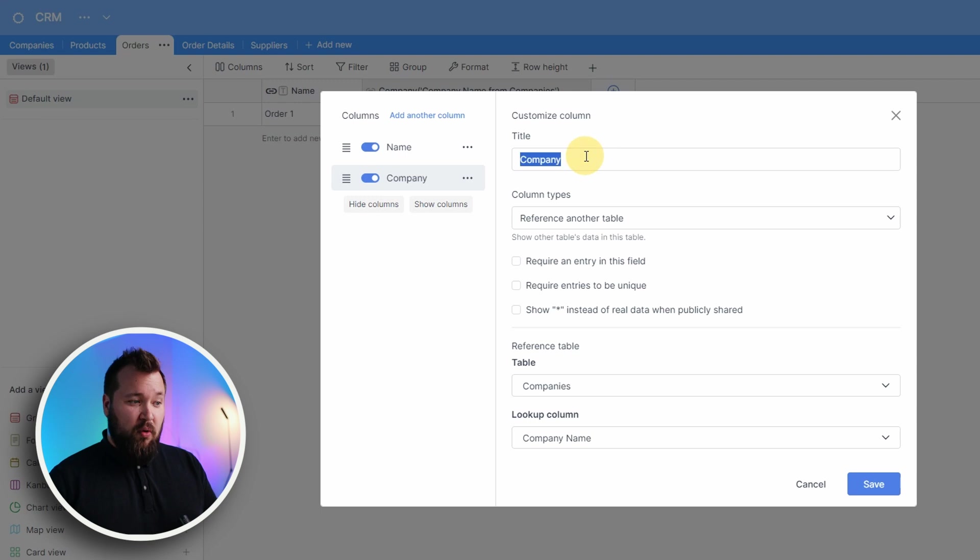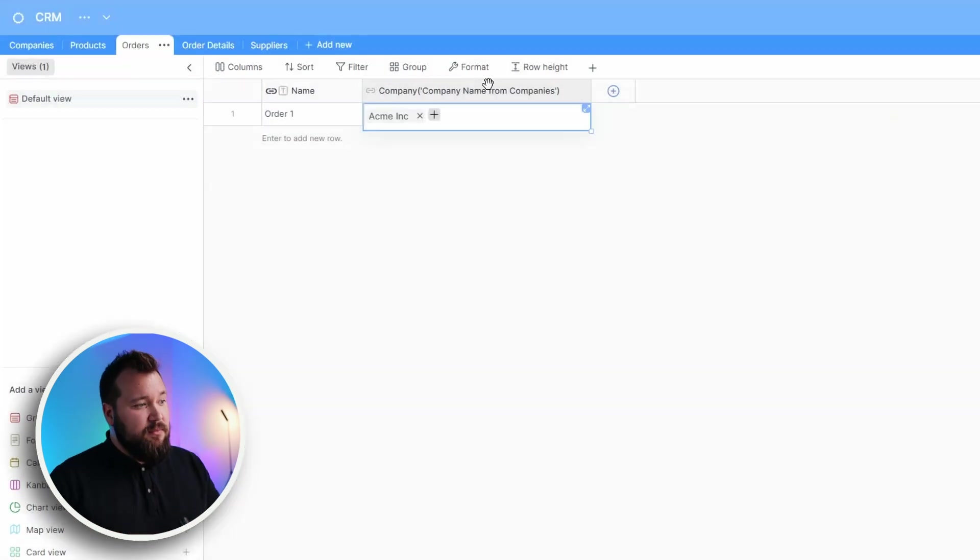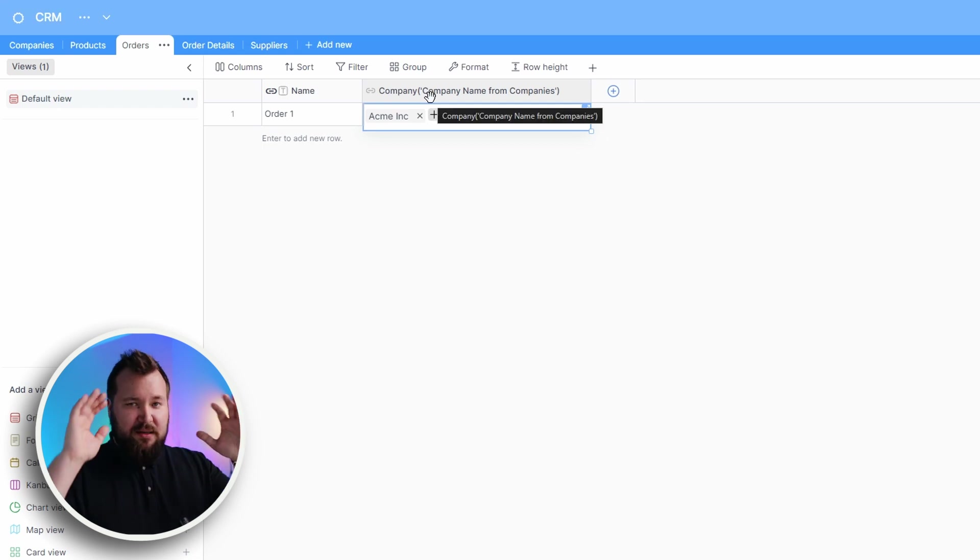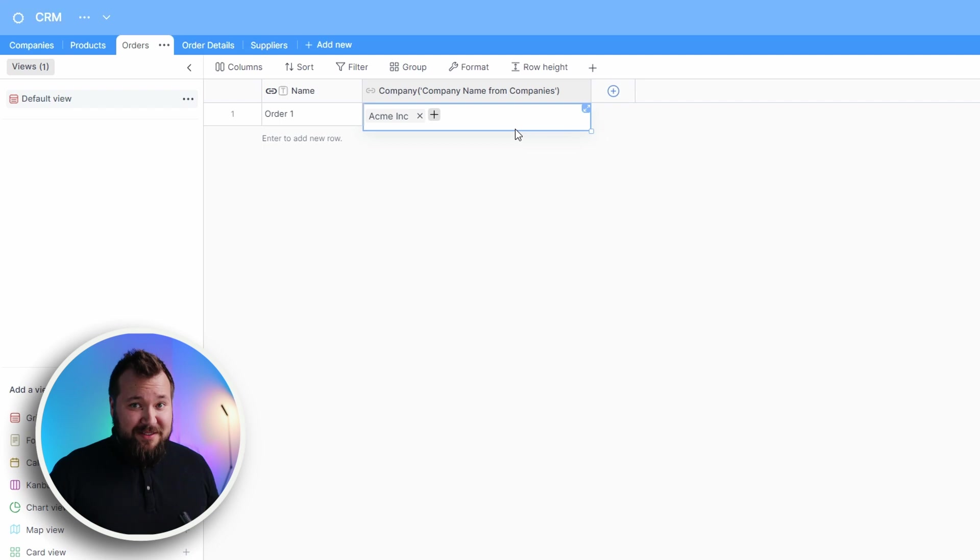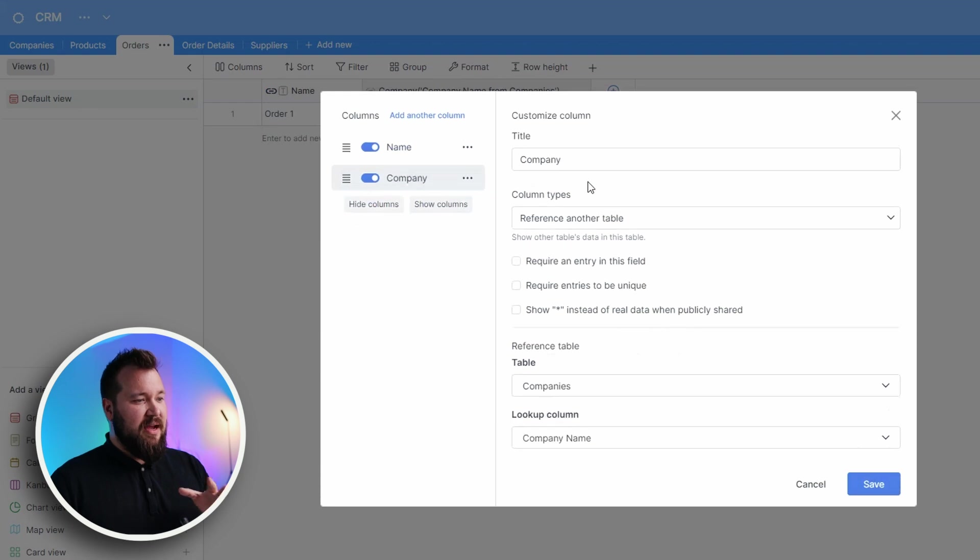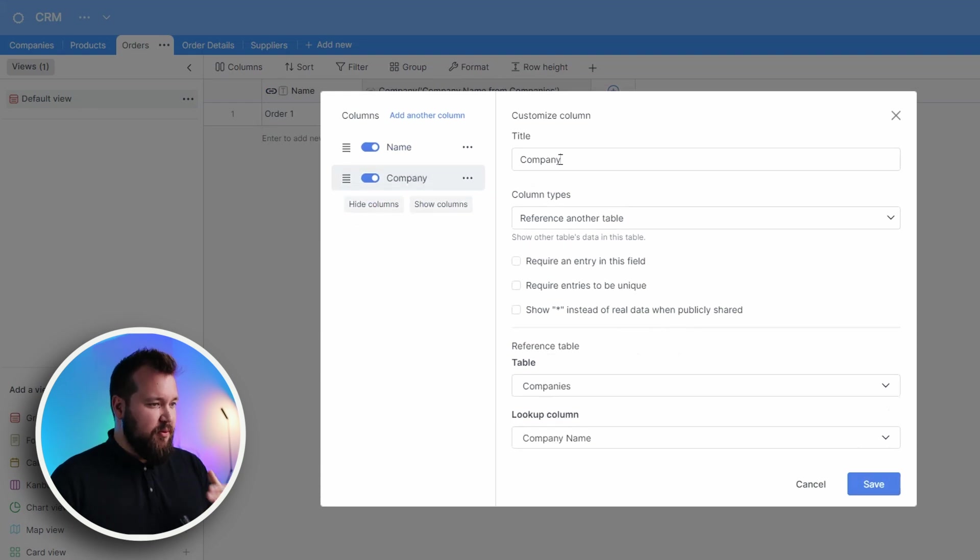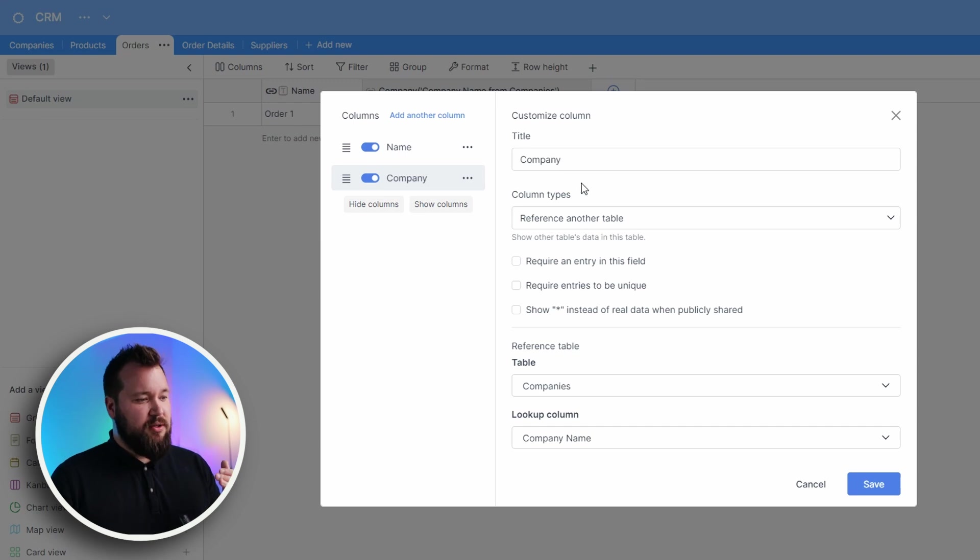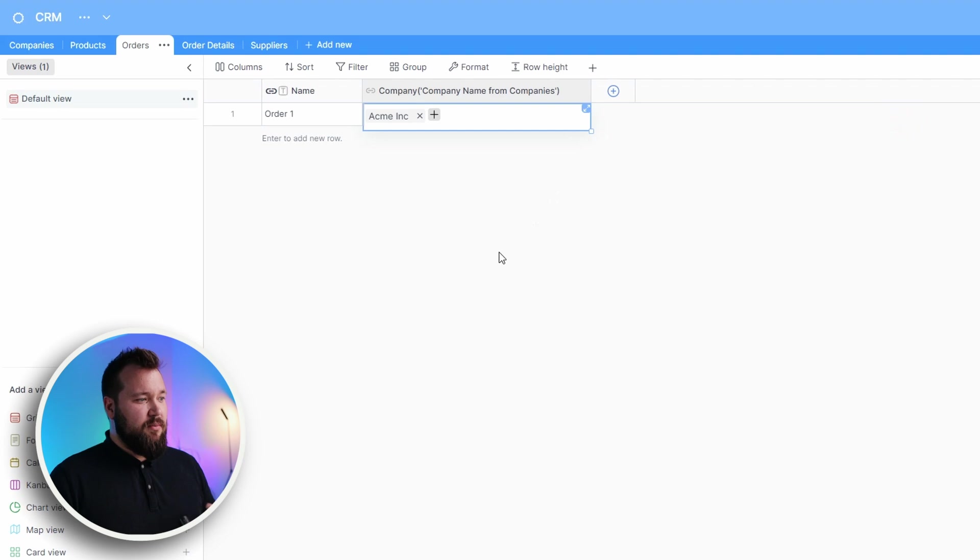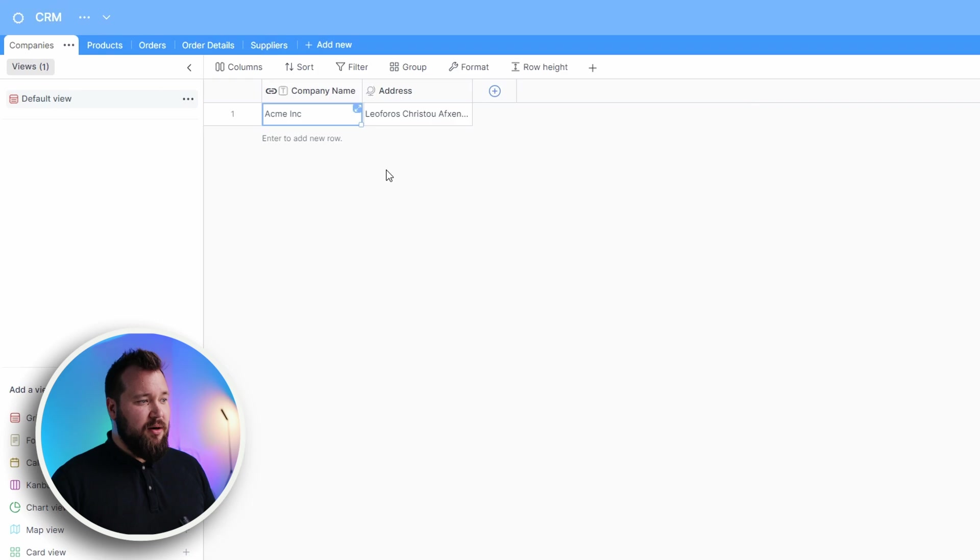I've got a list of orders. I have order one, and I also have a link to the company. First complaint here is the fact that when I create a reference to another table column type, and I call that field something, Retable just decides to add an extra 'company name from companies.' No thanks. I just want it to be called company. That needs to go, for sure. People need to call the title of their field whatever they want.